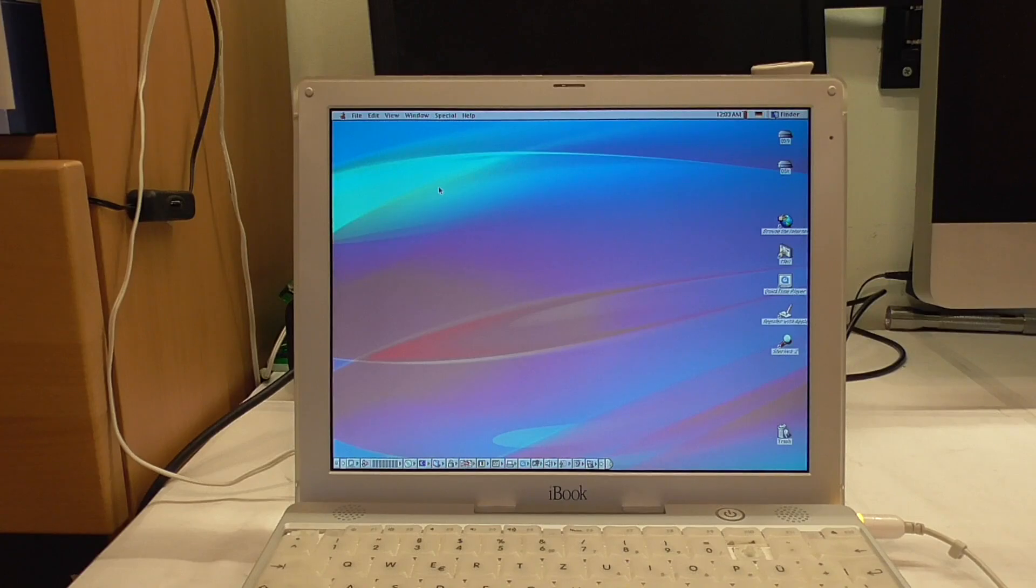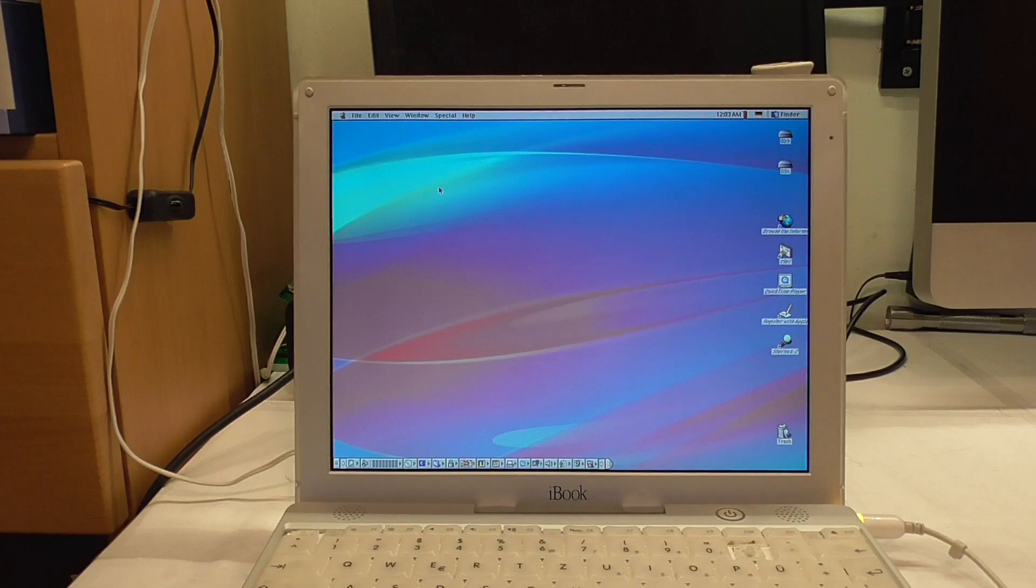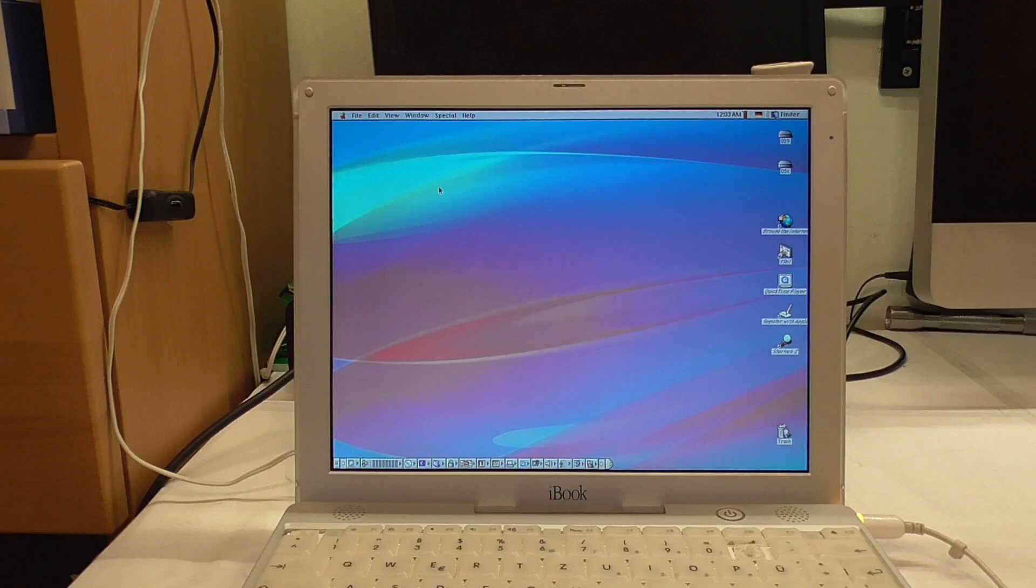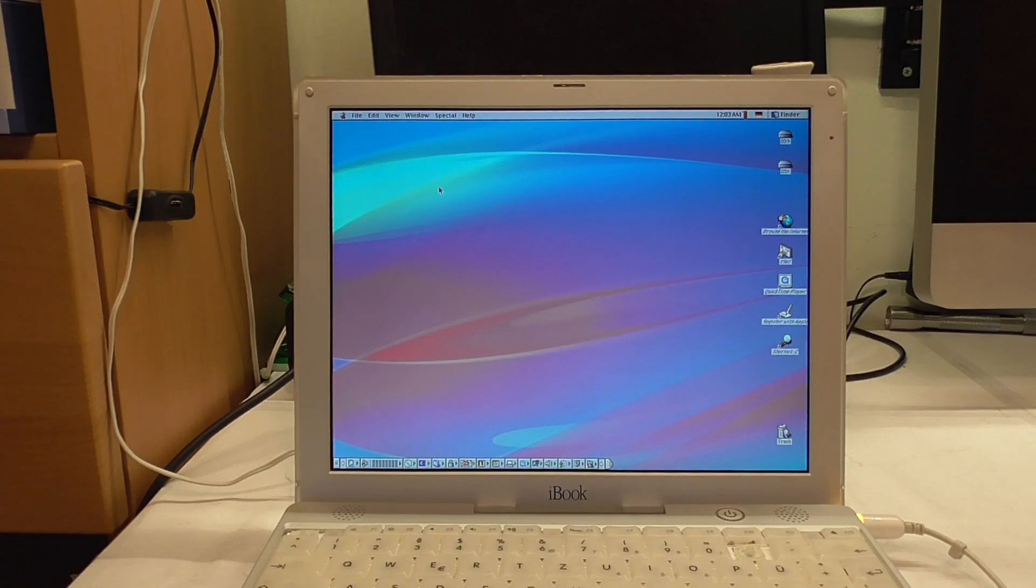Welcome to another video. This here is my iBook G3. I showed it to you last video and today we will install macOS Jaguar on it. People wanted me to show it, so why not? I will gladly do it.